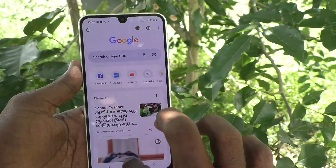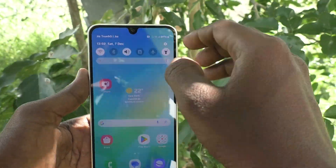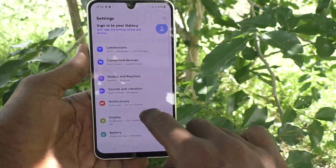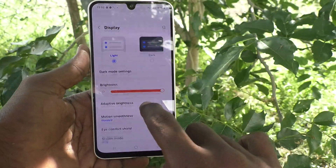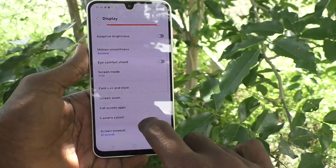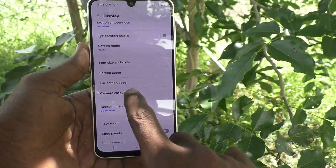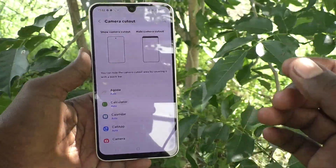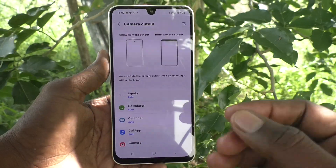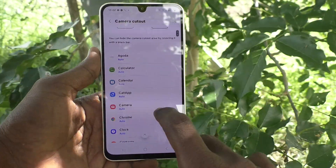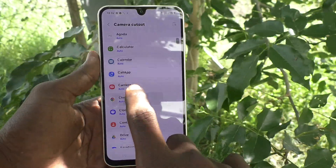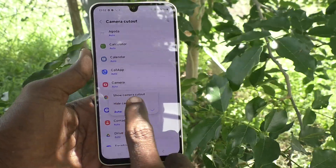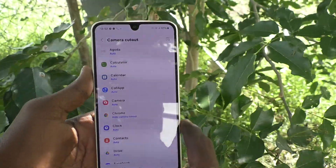What you want to do is go to Settings, then go to Display. In Display, select Camera Cutout, then select the apps for which you would like to use the camera cutout. Here I select Google Chrome, click on it, and click on Hide Camera Cutout.